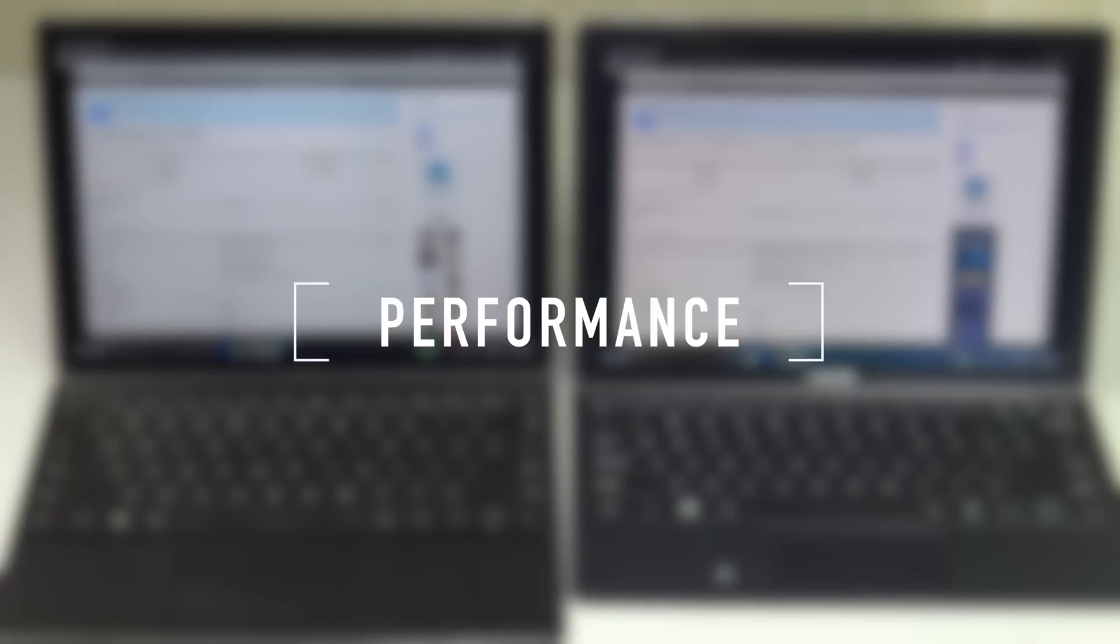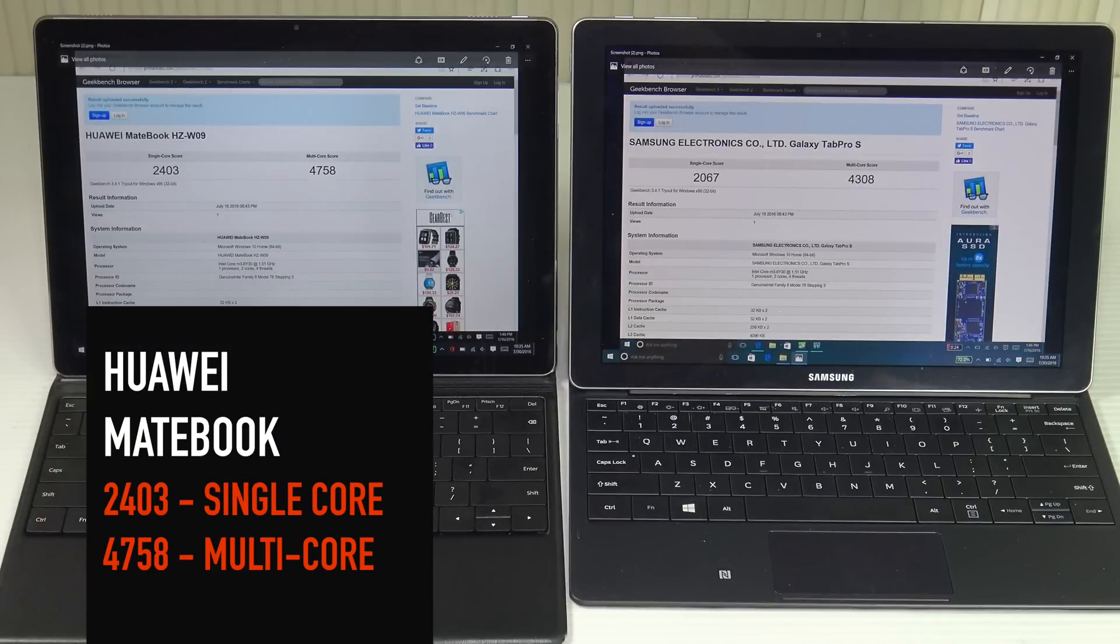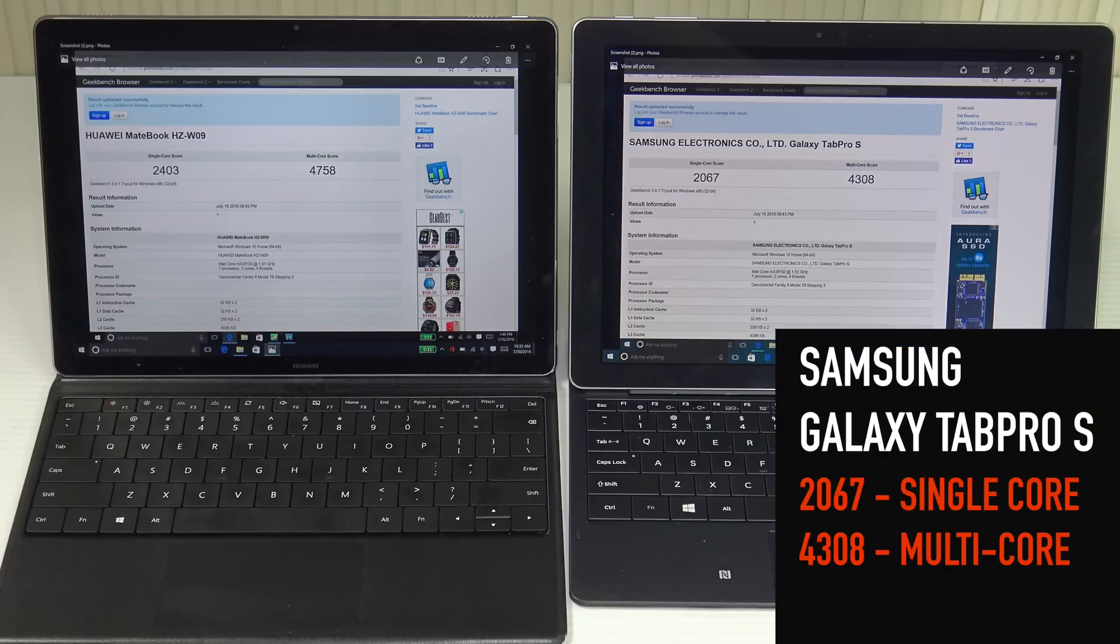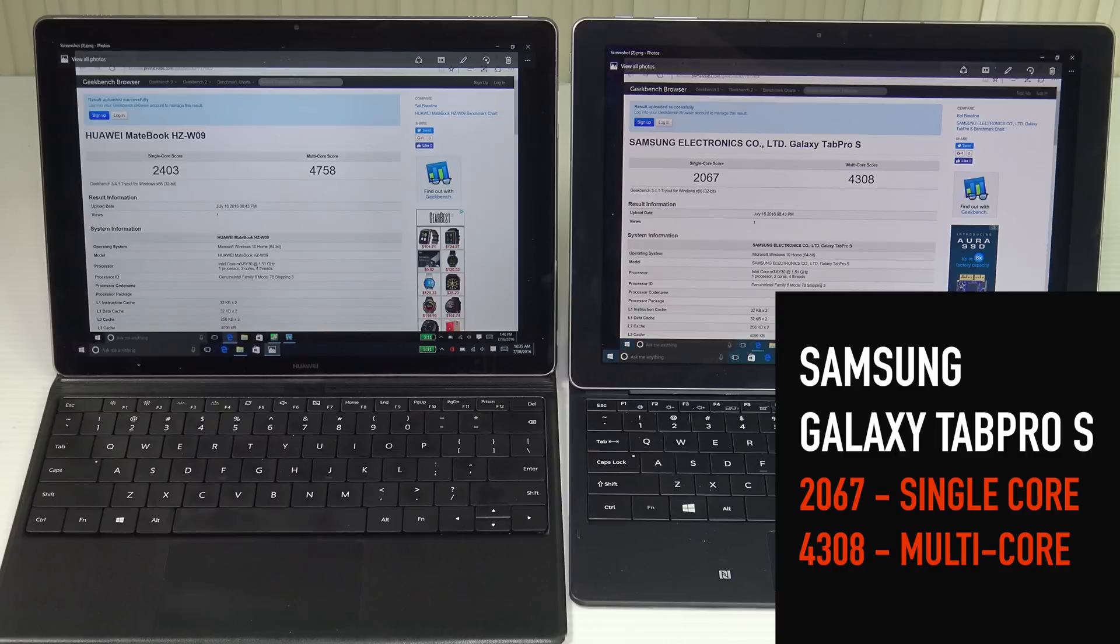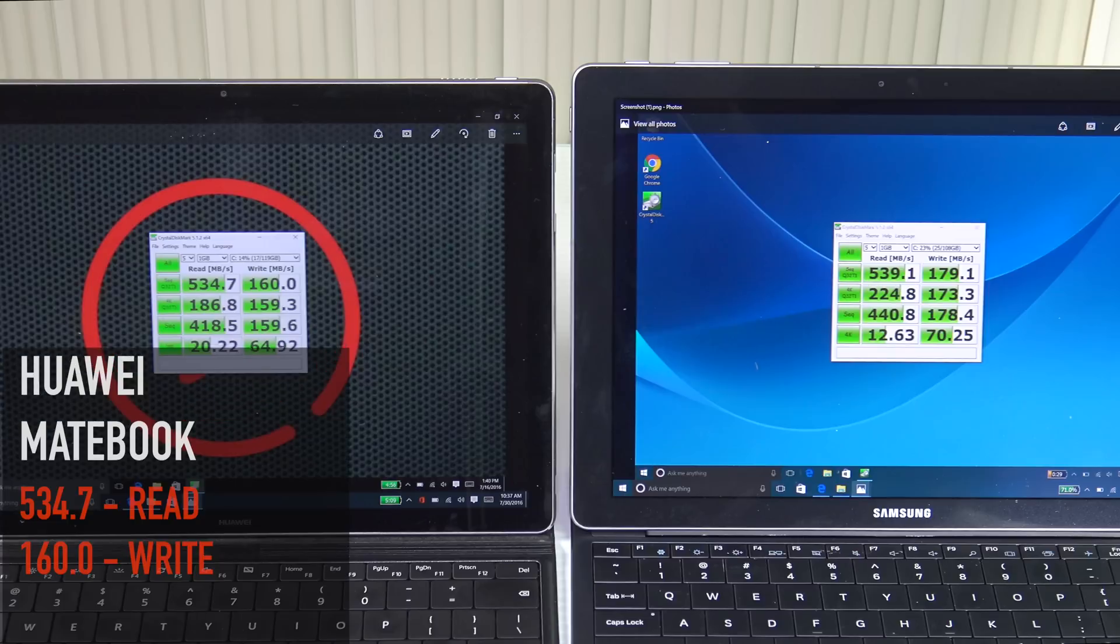As far as performance is concerned, both devices did very similar on the Geekbench 3.0 test. The Huawei Matebook did a 2403 on the single-core score and a 4758 on the multi-core score, whereas the Samsung Galaxy Tab Pro S did a 2067 on the single-core score and 4308 on the multi-core score.